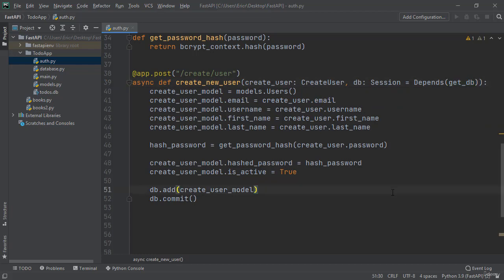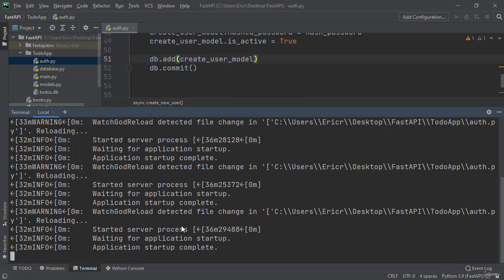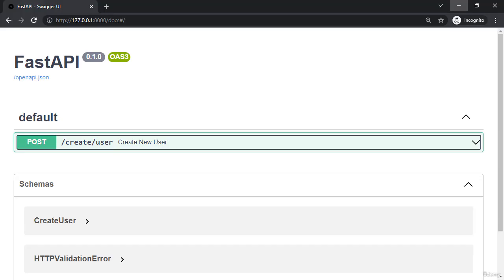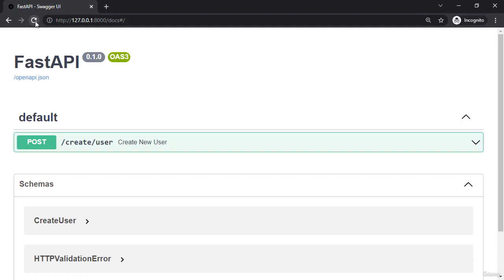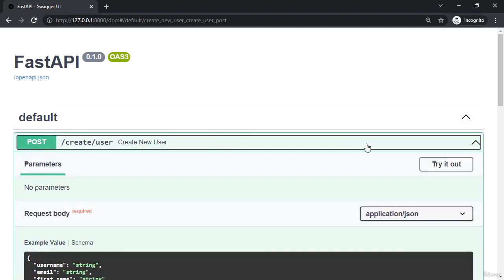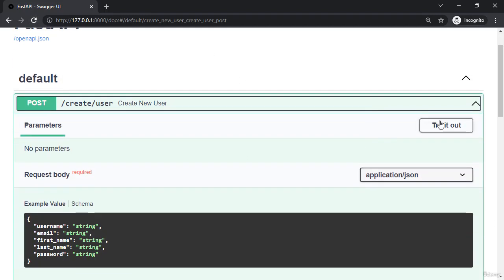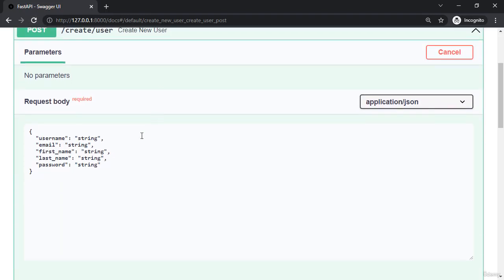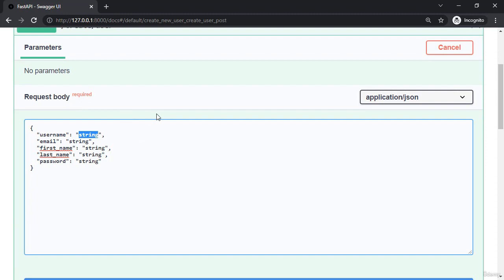All right, let's save our application and let's make sure our terminal is running and let's open up our swagger docs and refresh. Let's now go to create user and try it out again. I'm going to say username is codingwithroby.